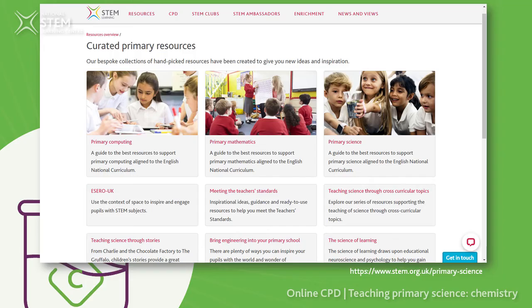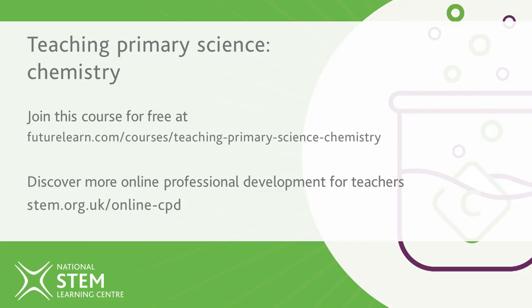Thank you for your questions for this Q&A. Sarah and I have really enjoyed looking at them and finding the answers — they did challenge us a little. If you've enjoyed this course, we have other courses available through FutureLearn: Primary Science Getting Started, covering working scientifically elements, and the upcoming Primary Science Physics course, so keep your eye out for that one.